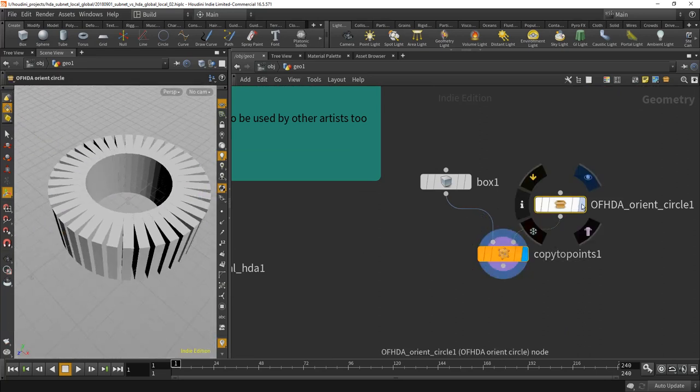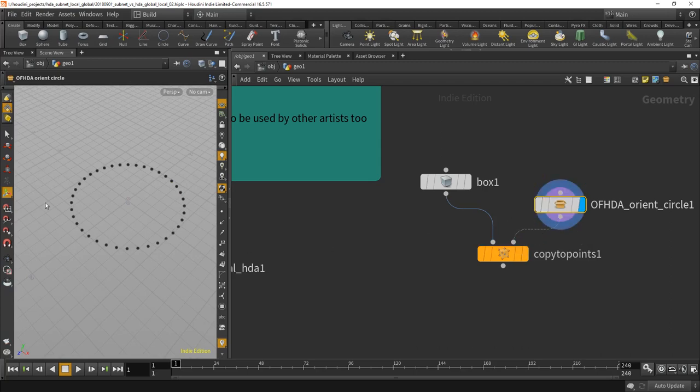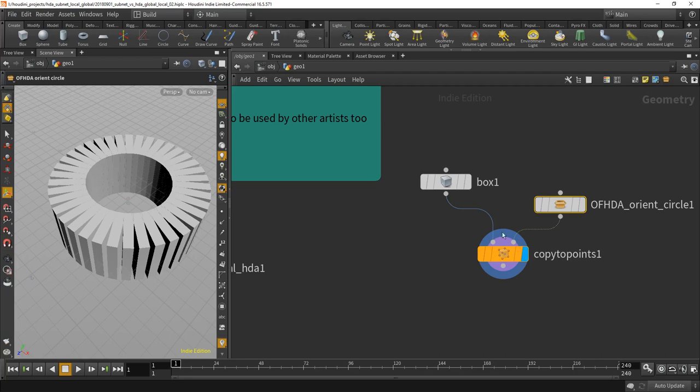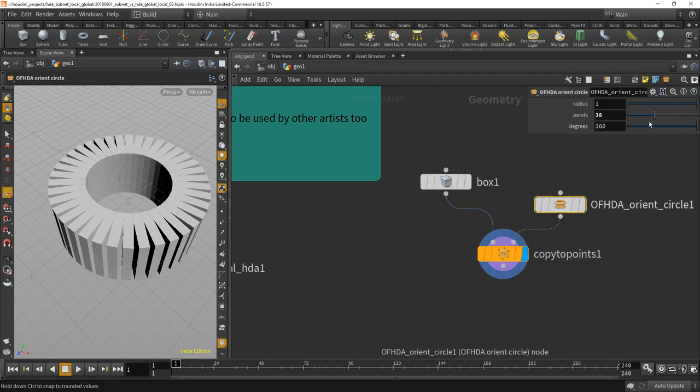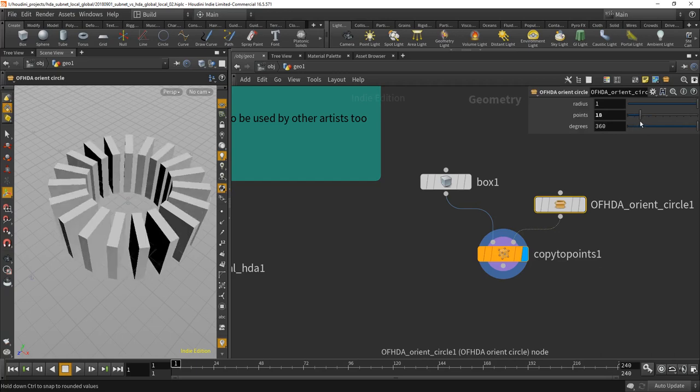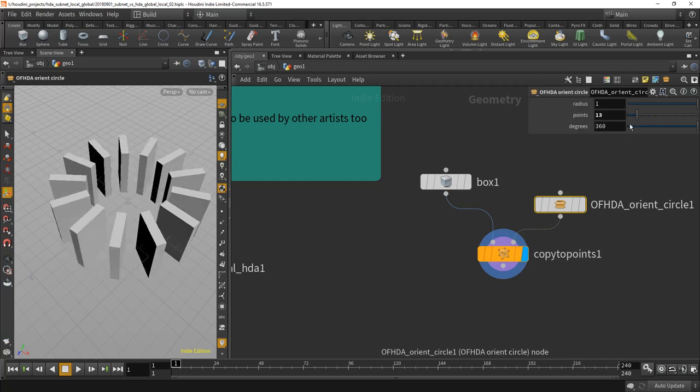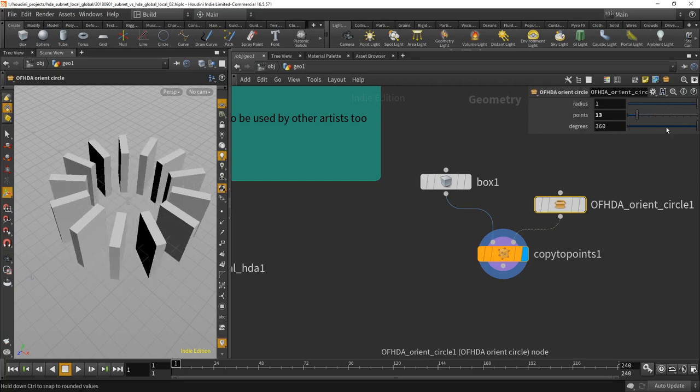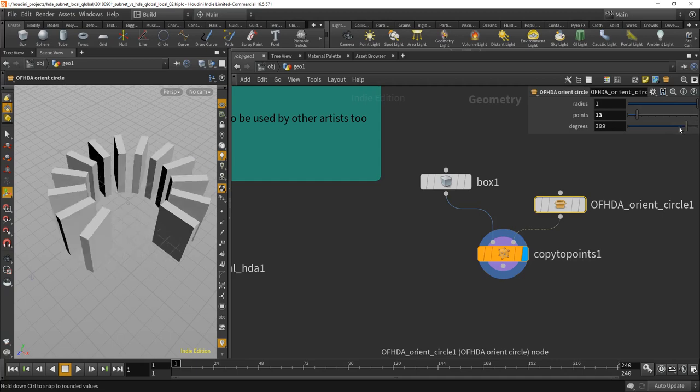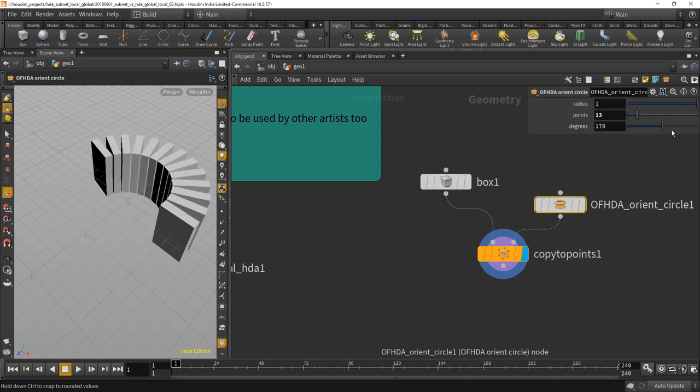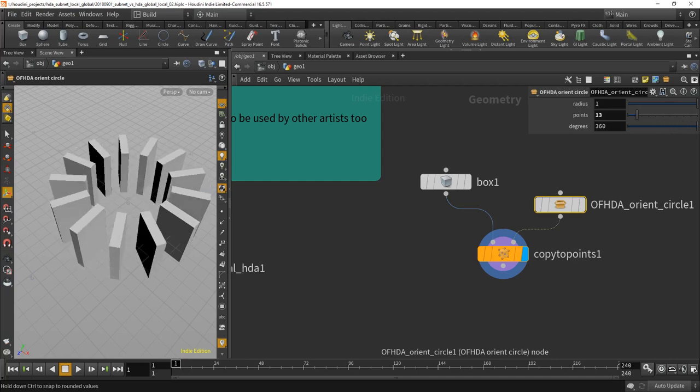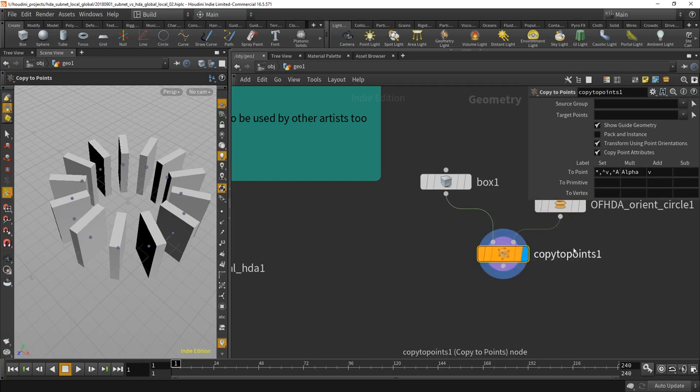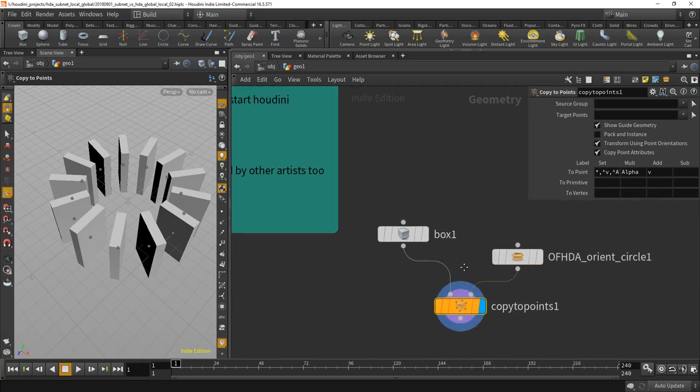So basically it creates lots of points but those points already have orient attributes which is cool. So let's show the parameters, more or less points, and change the radius. And you can also say how many degrees you want.